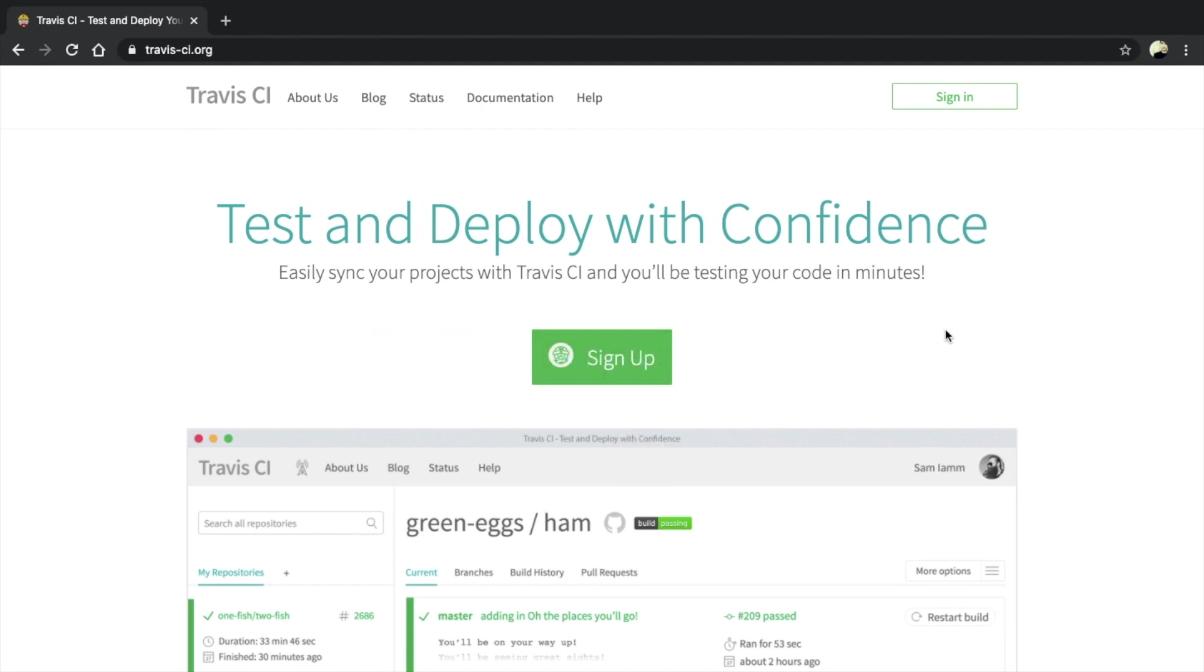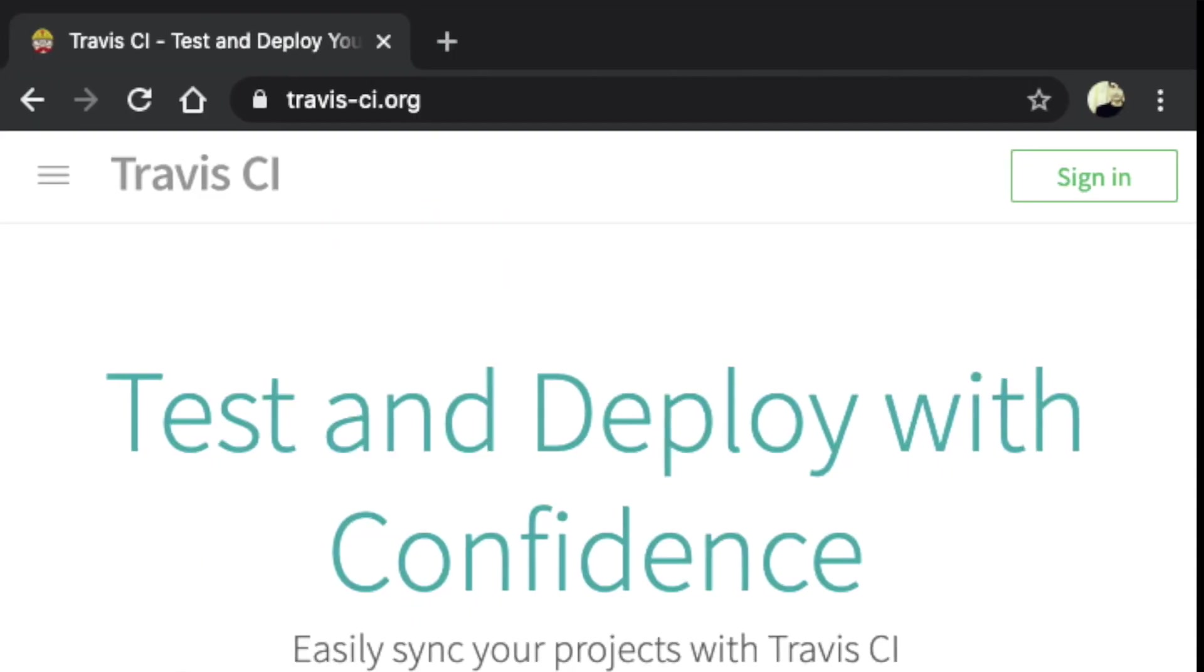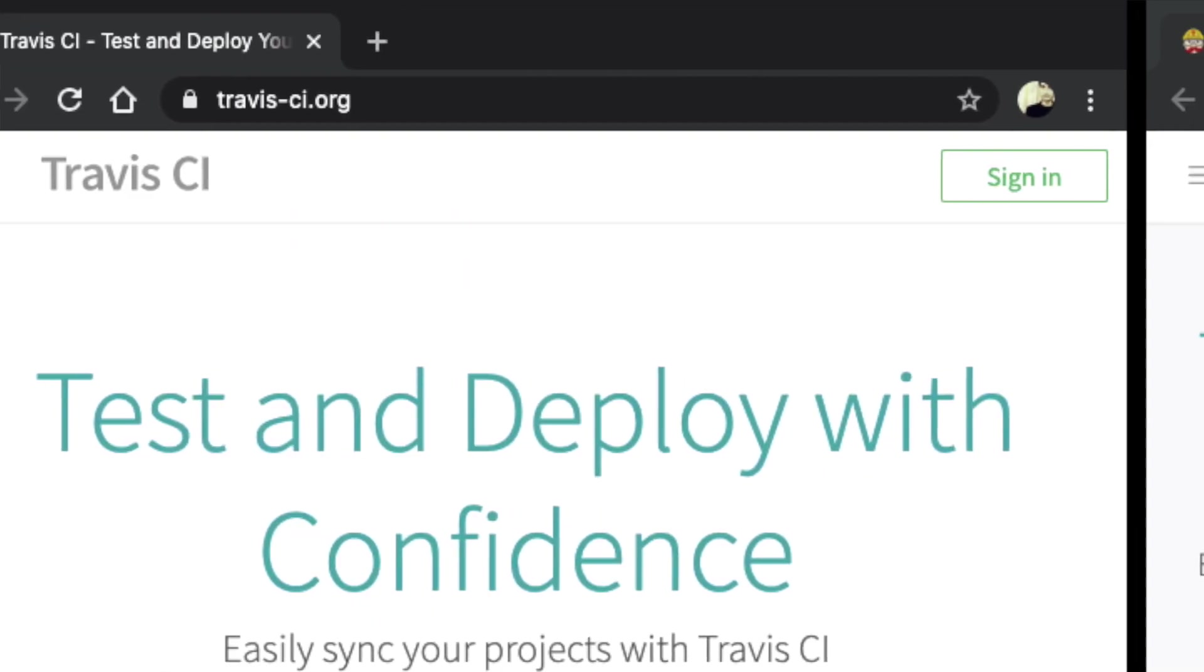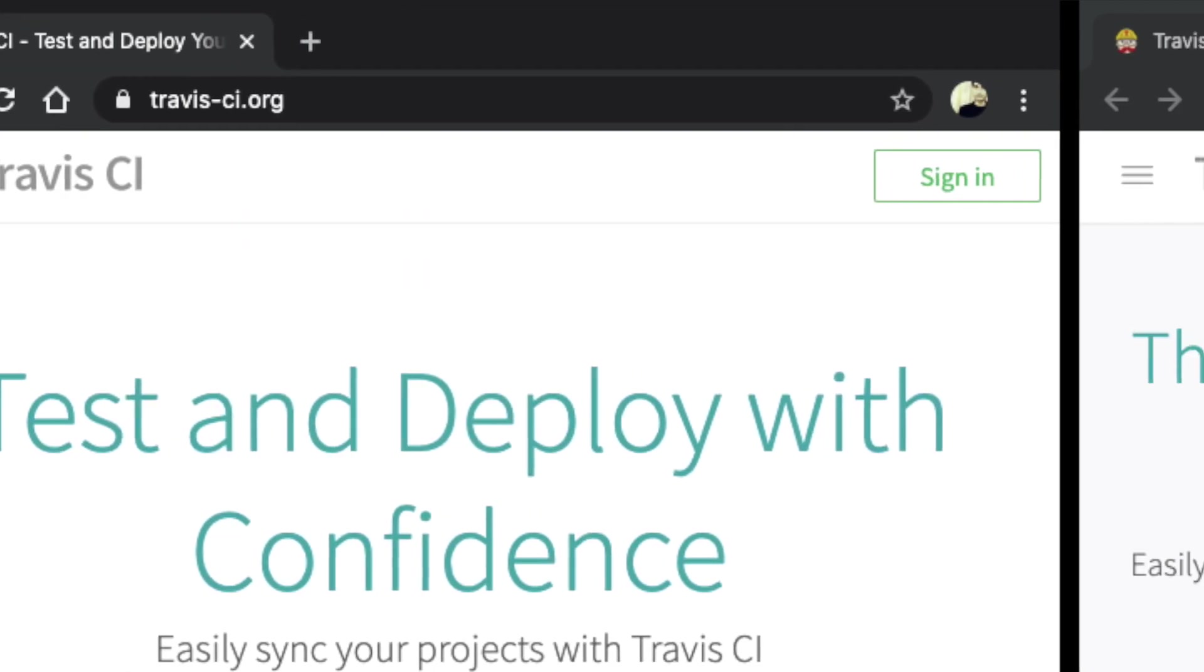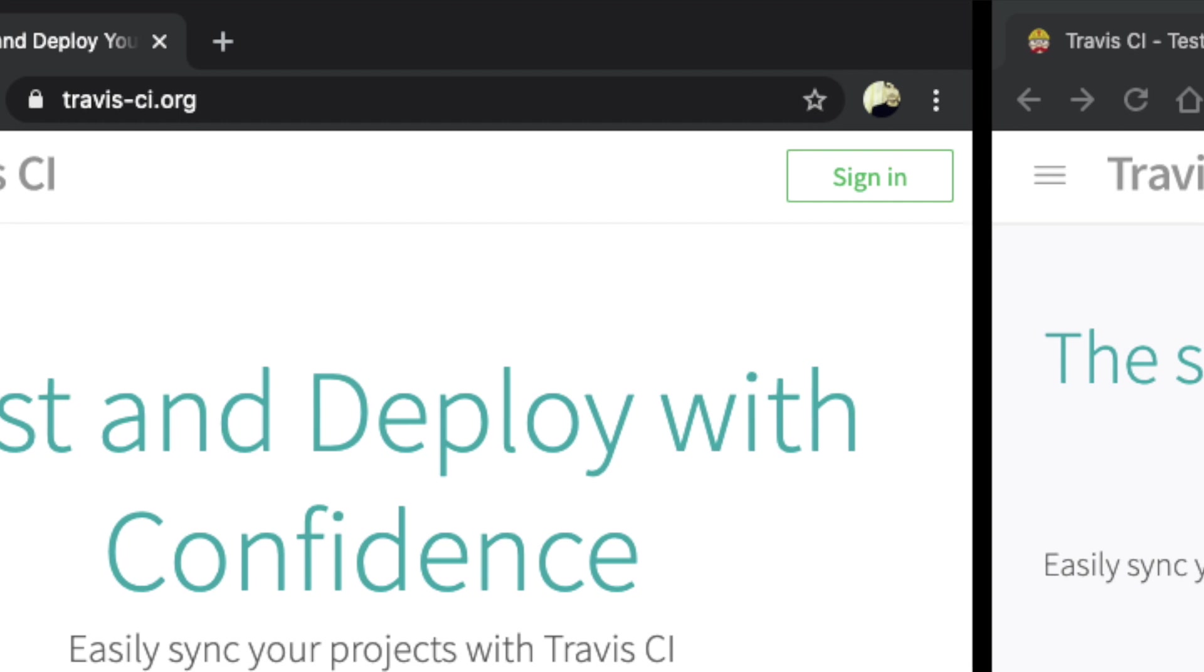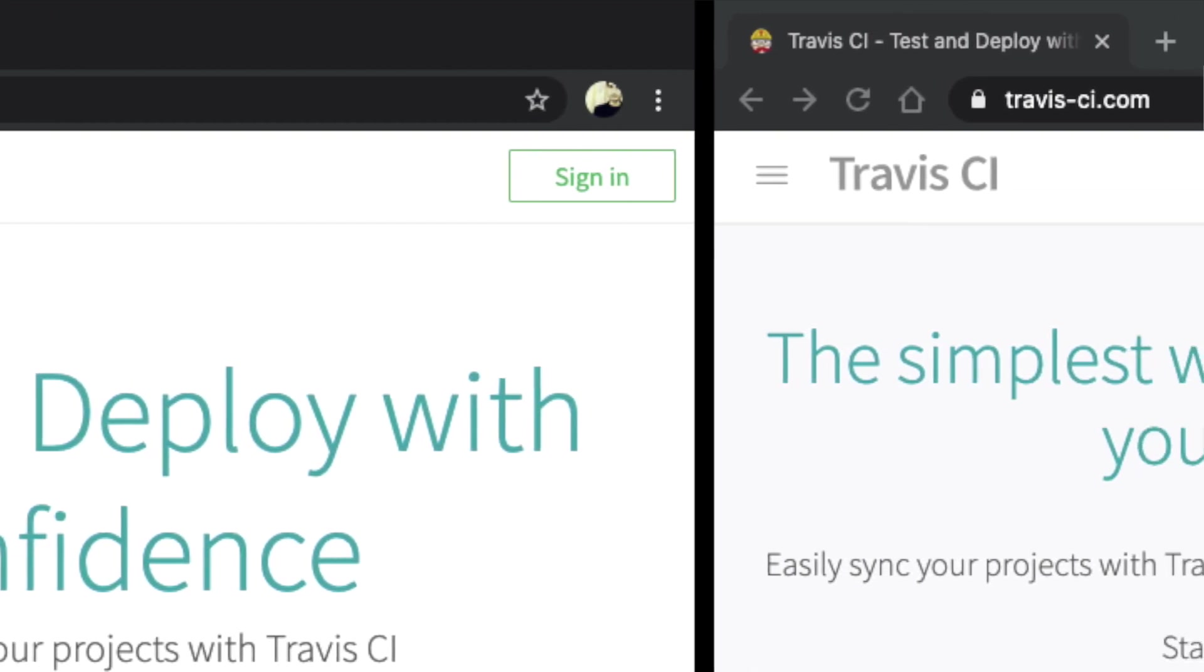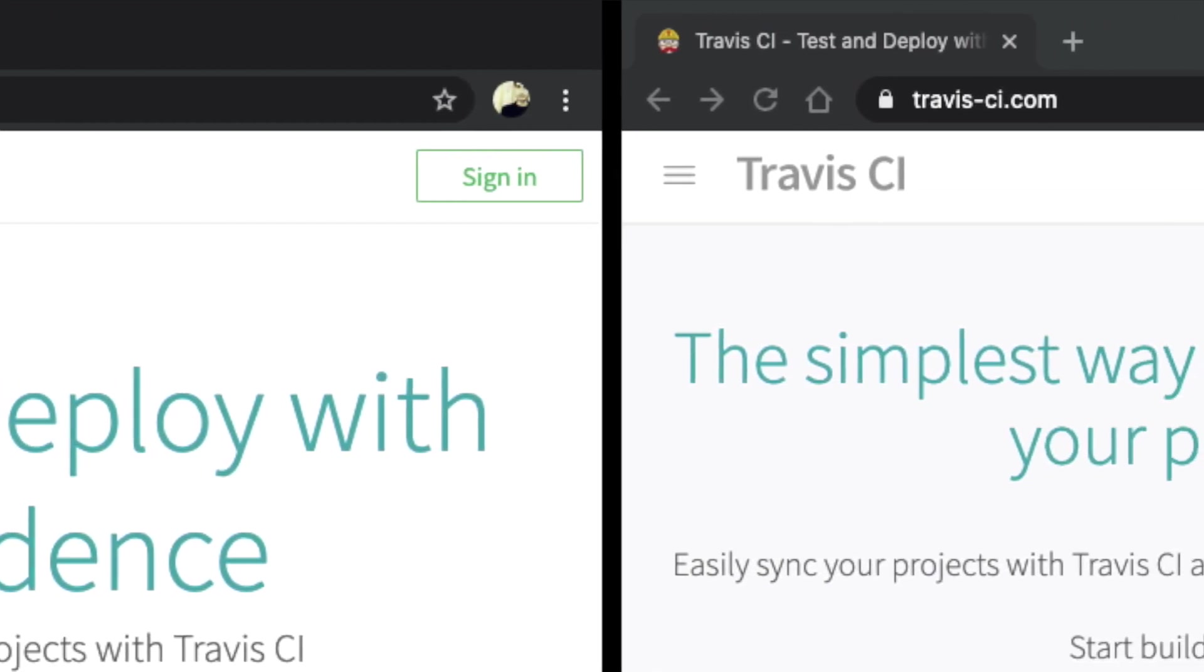First thing we need to do is create an account on Travis CI. If your application is open source, you can use Travis-ci.org, which is completely free for open source projects.